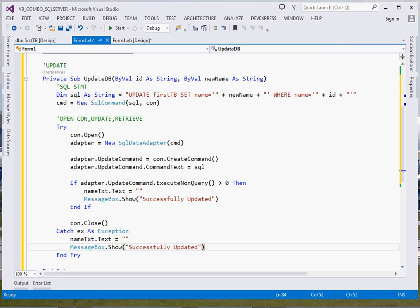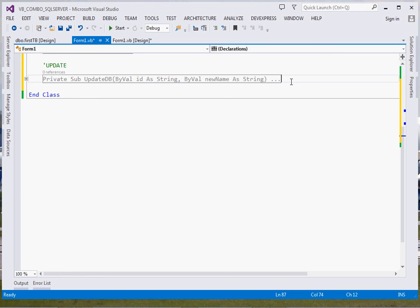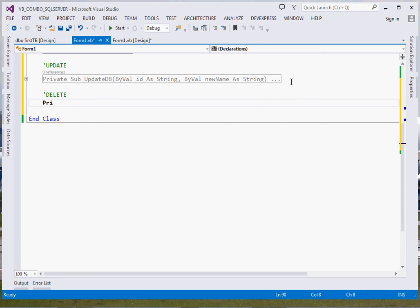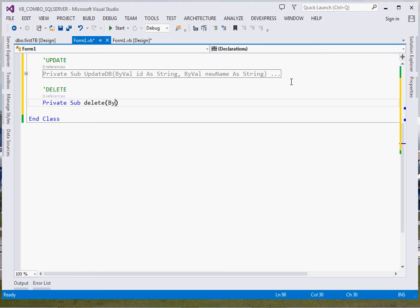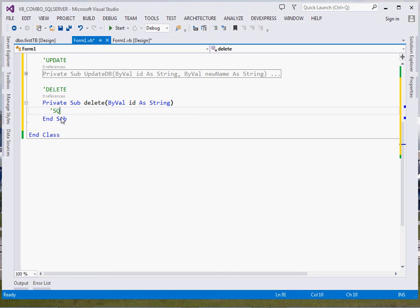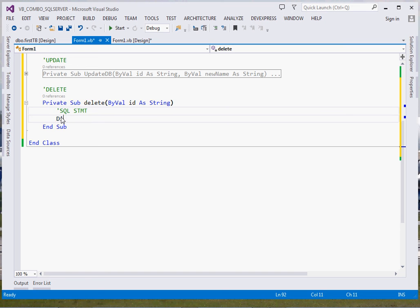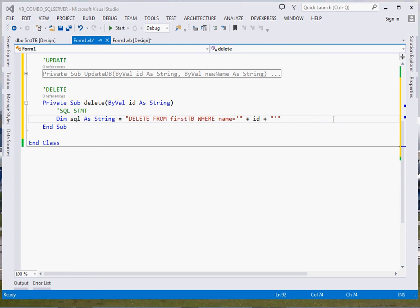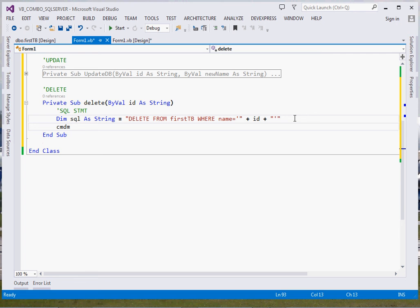Now let's deal with deleting — how to delete data from our SQL Server database. We create: Private Sub Delete, passing an id As String — the ID used to identify the row to be deleted. First define the SQL statement: Dim sql As String — DELETE FROM first_tb WHERE id = @id. Then cmd = New SqlCommand, passing the SQL statement and our connection object.